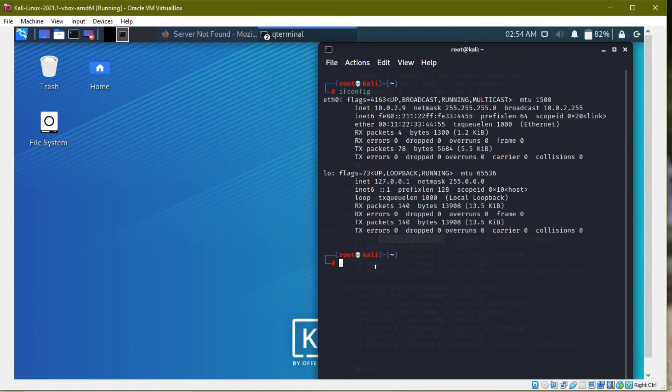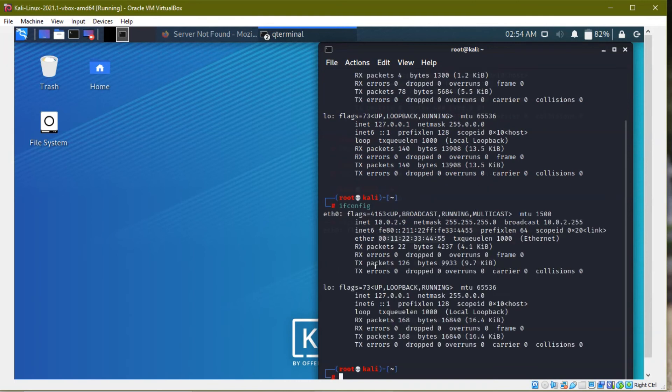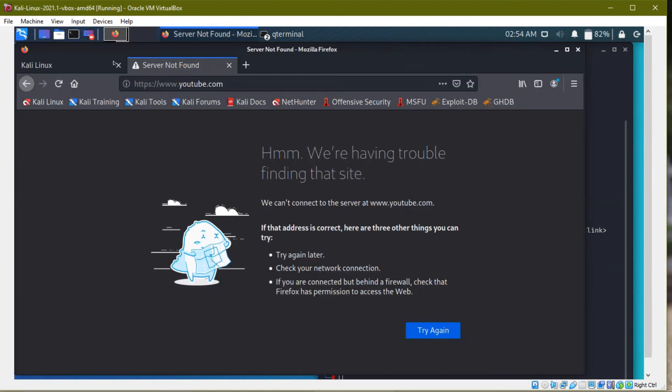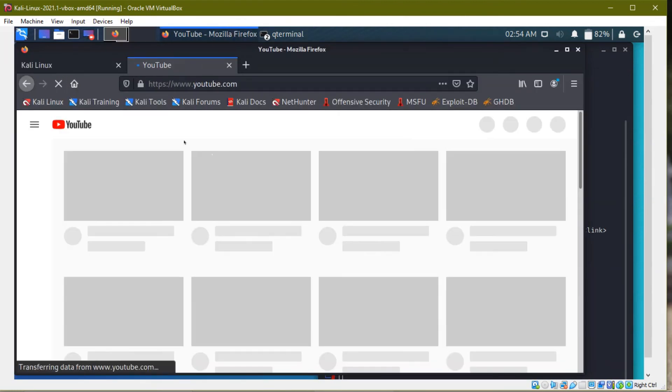So if we type ifconfig, so you see our internet address is changed, our same IP address. If I click reload, so my internet connection is active.